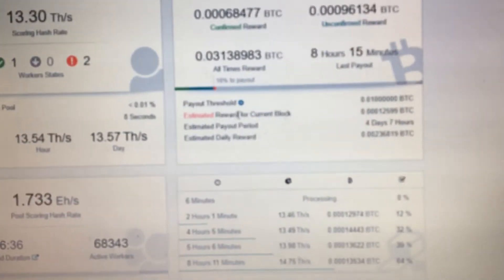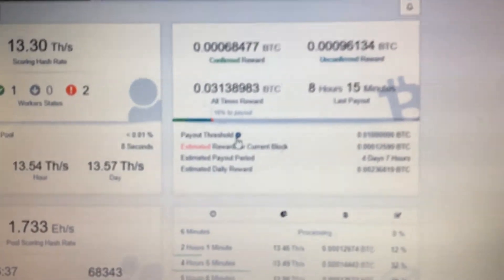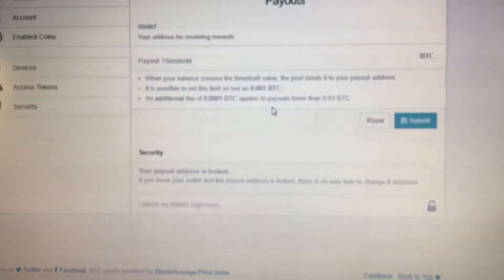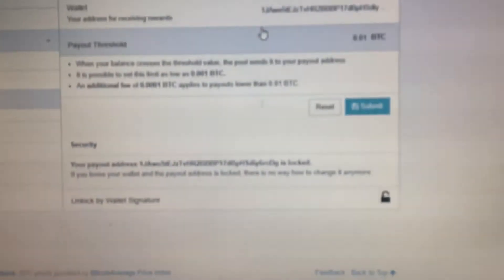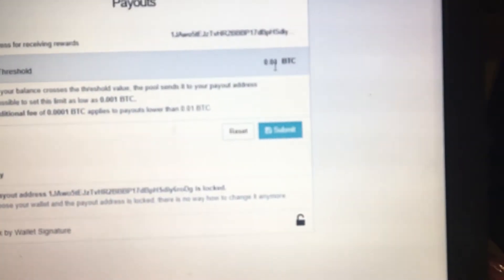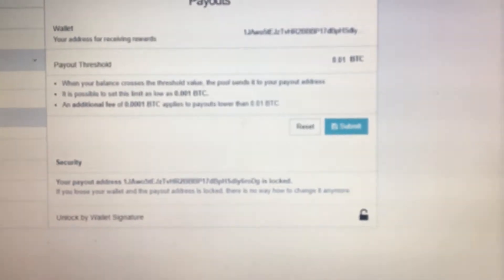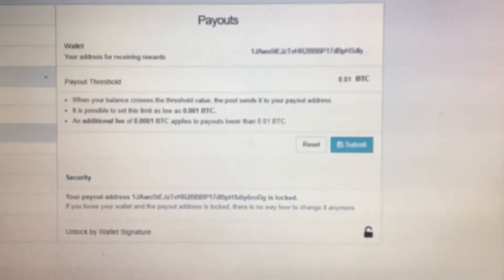If your payout threshold is 0.01 Bitcoin, then you can pretend that 0.01, the one is a hundred percent.